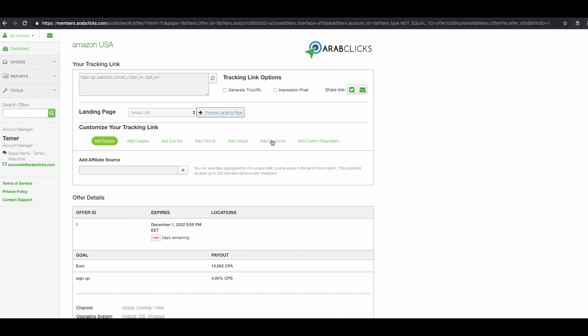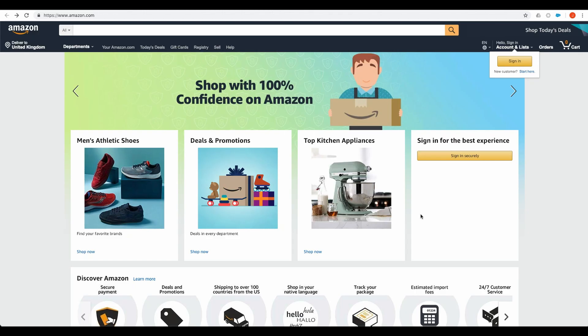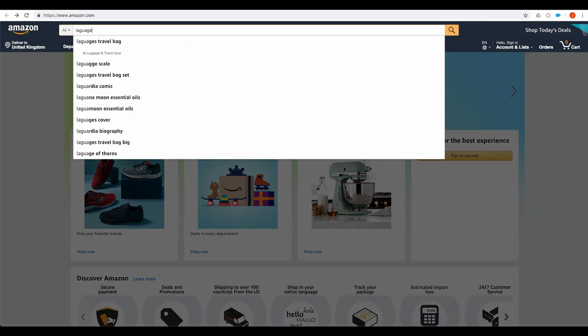If you do not see add deep link for a particular offer, contact your account manager for help. To create a deep link, click on the button preview landing page. This will open another browser tab and bring you to the advertiser site.